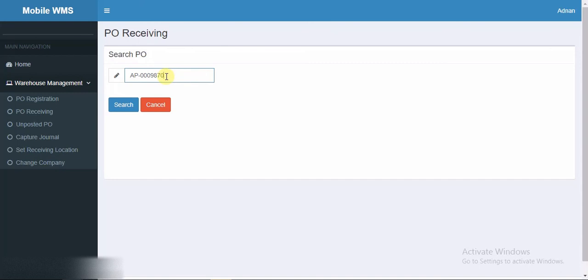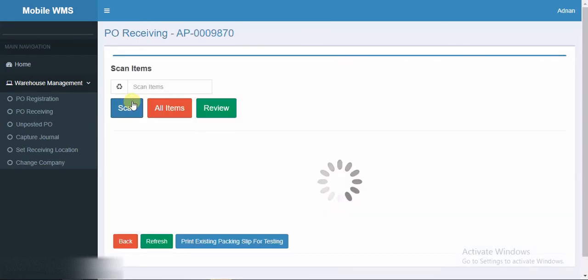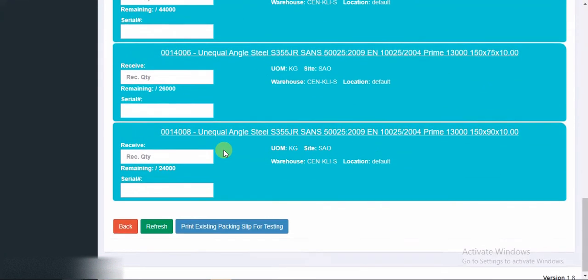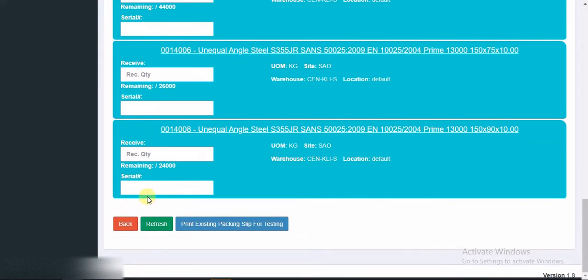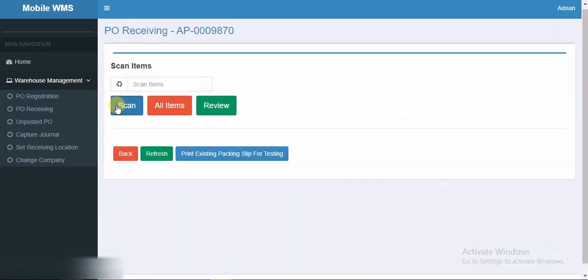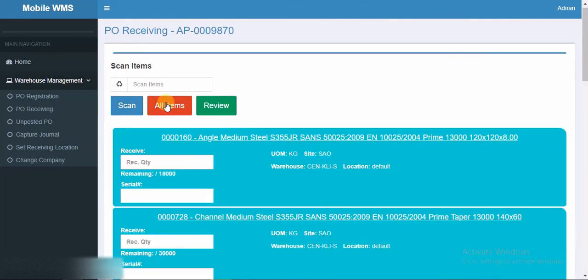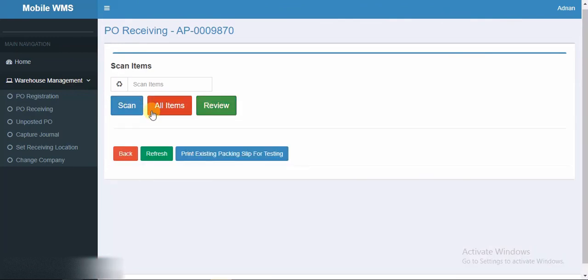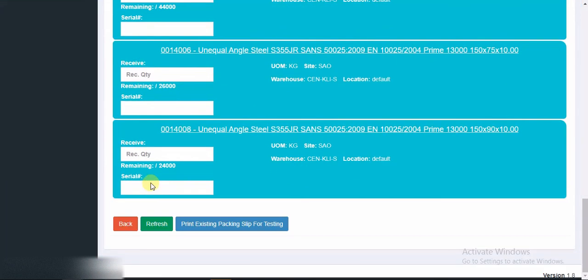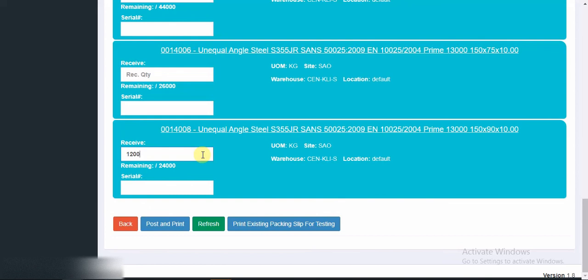Now you can see that there are some fields and the lines are showing here. Start purchase order receiving. In the end you can see we have some buttons like back, refresh, print existing packing slip for testing, scan all items, and review buttons. Let's quickly create one. Suppose I am adding 1200 for the received quantity. You can see that post and print button is enabled and visible. User can just push the post and print button and record has been successfully posted.